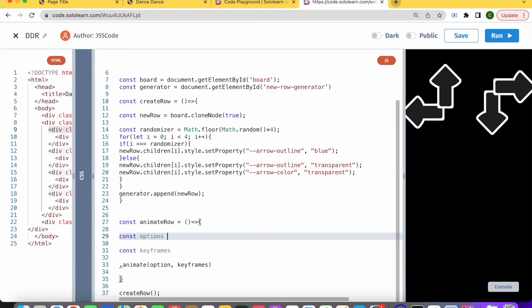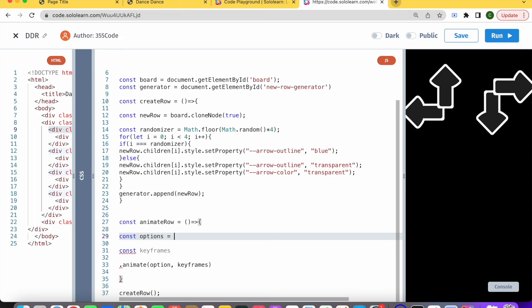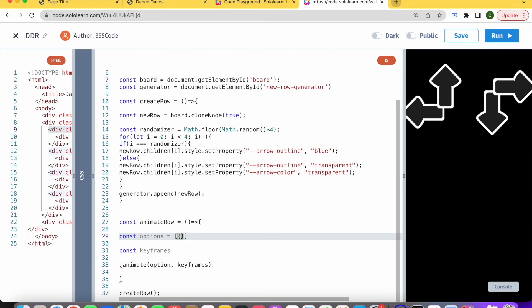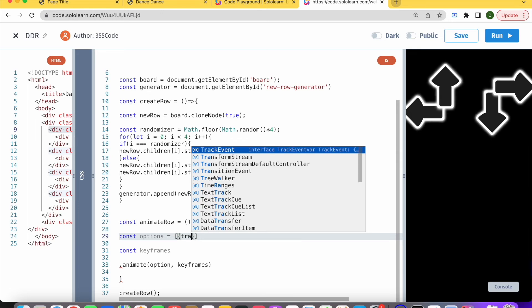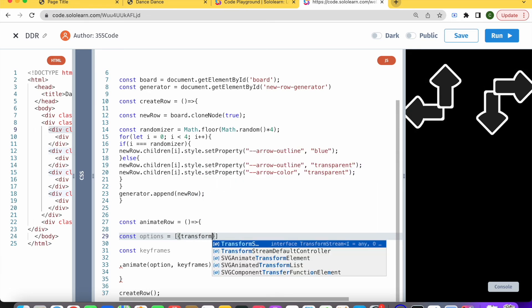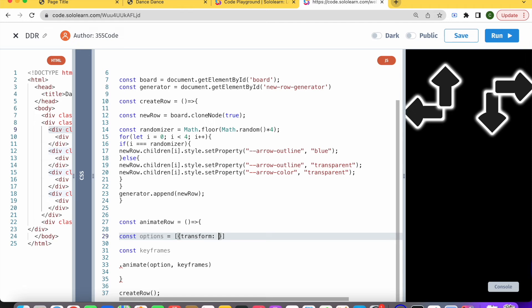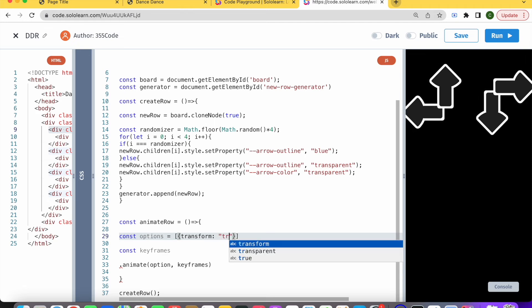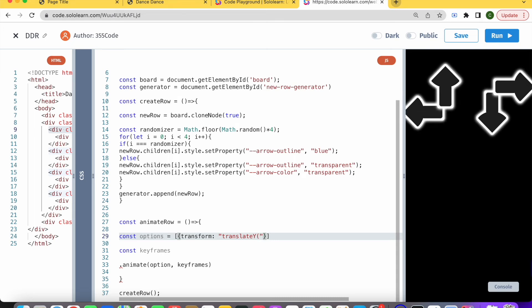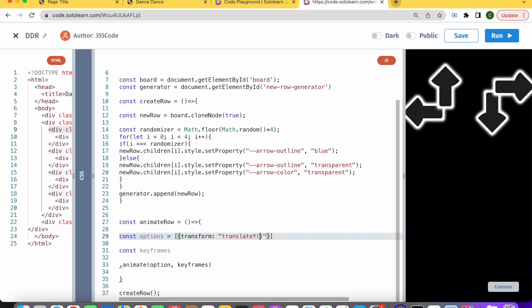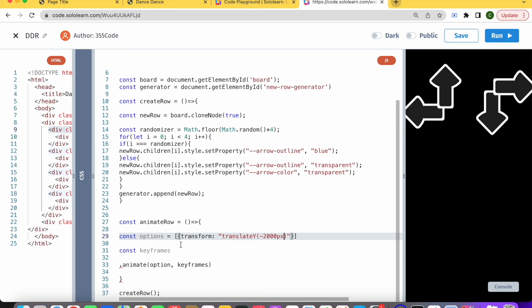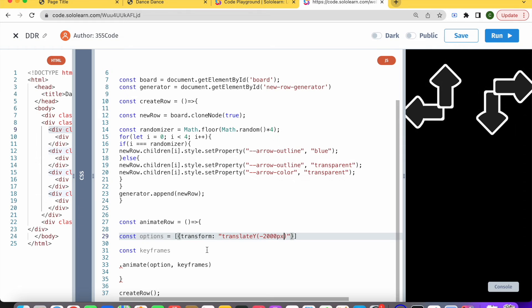Options is basically like how you want the animation to change, and it's an array of objects. What we want to do is transform, because we want our row to move along the y-axis. That's transform and translateY. This is exactly what we would use in CSS if we wanted to change the location of an element. Let's tell it for now minus 2000 pixels. We might change this later on, but let's just get ourselves started.